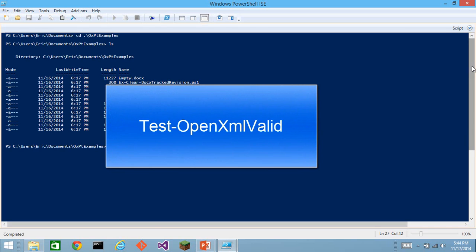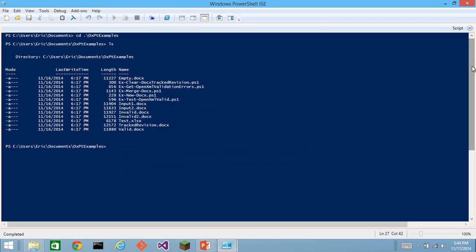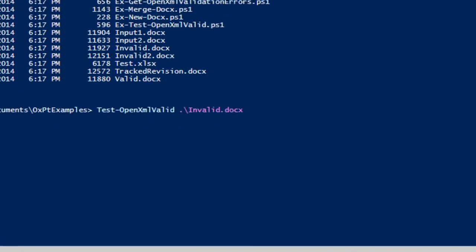The first command that we're going to discuss today is test OpenXML valid. This is a commandlet that returns true or false depending on whether the particular document that you pass to it is valid or not.